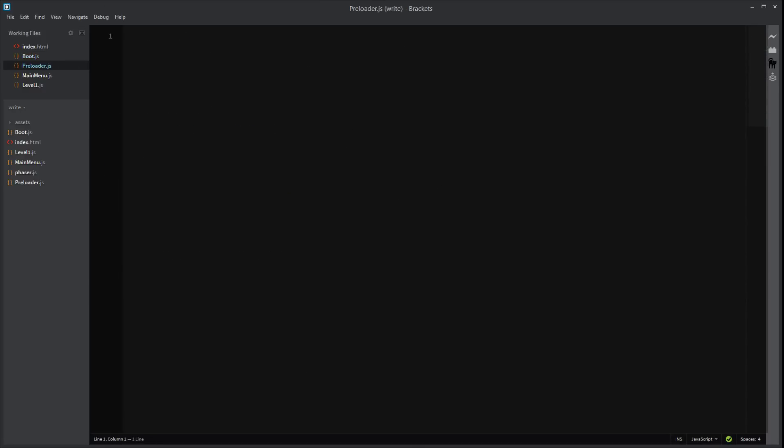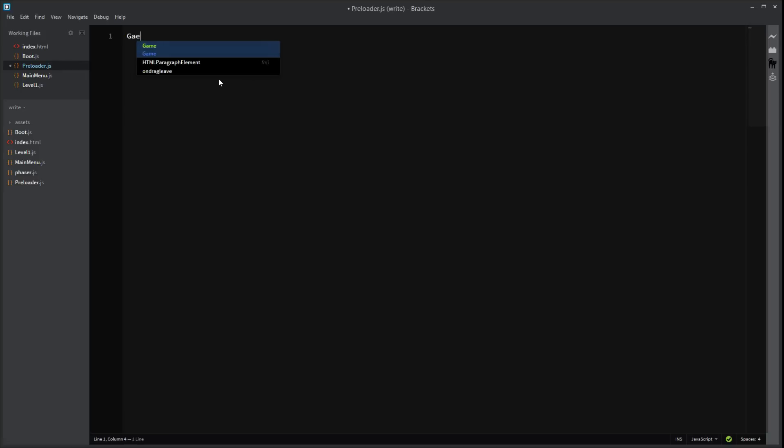So in our preloader, all we want to do is just load in our assets and set up the loading screen. No. Loading screen. We just want a bar that's going from zero to full width as the files are being loaded in.